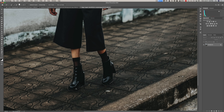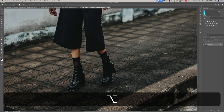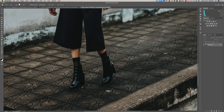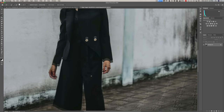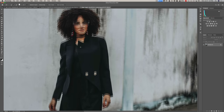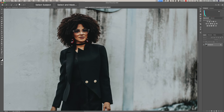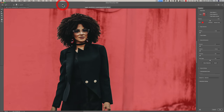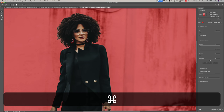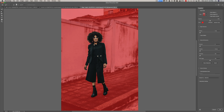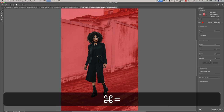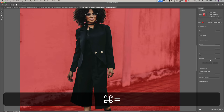A lot of people newer to Photoshop sweat this too much — it really isn't necessary to have it absolutely perfect. We'll look around quickly and now go to Select and Mask. I'll hit Command+0 to fit it to screen. There are some issues in her hair — those little edges need to be refined. We'll zoom in with Command+ a couple of times.